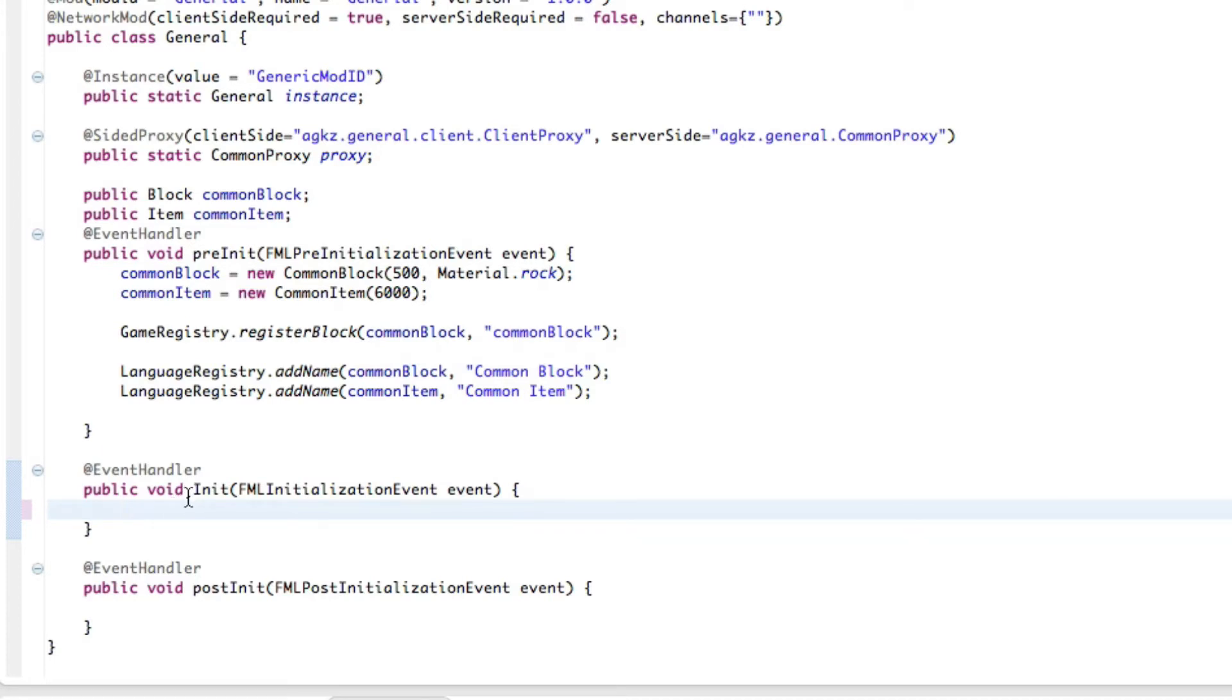But it allows you to kind of send certain pieces of information between mods. Those information include strings, NBT data, or item stacks. So let's get to it.